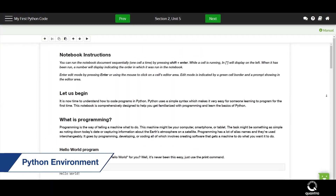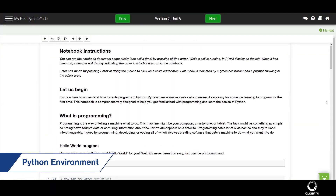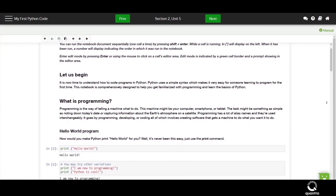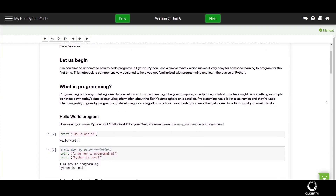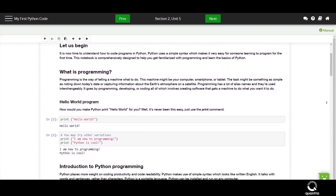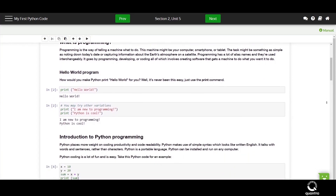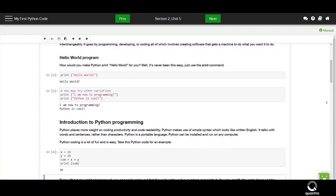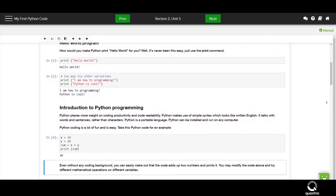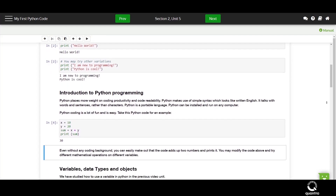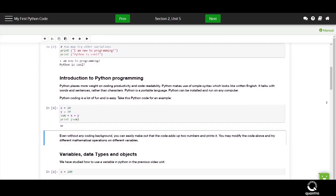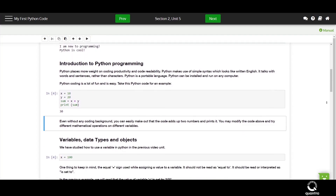Do you need to set up the Python environment on your local machine? Not required. Quantra has got a Python environment built for you on the portal itself. It is now time to take the first step towards exploring this course. Go all go!